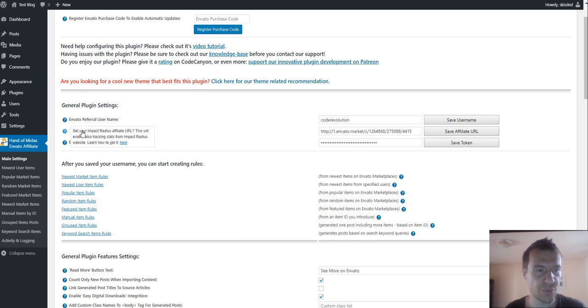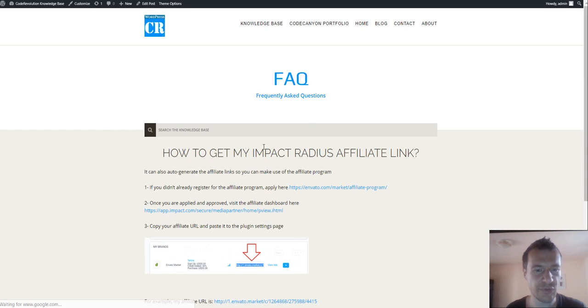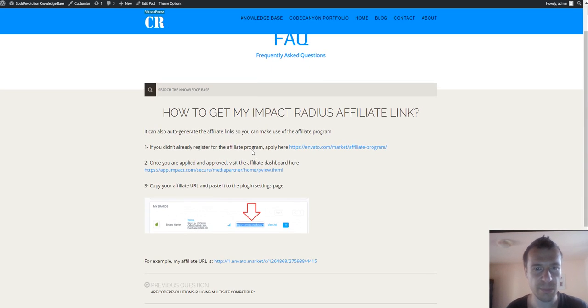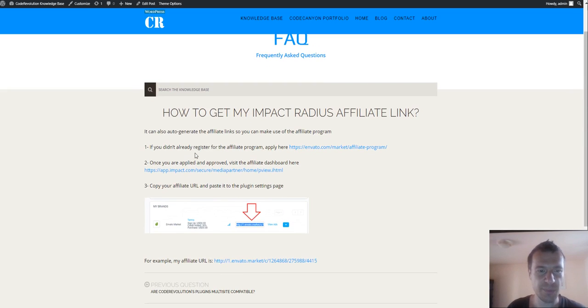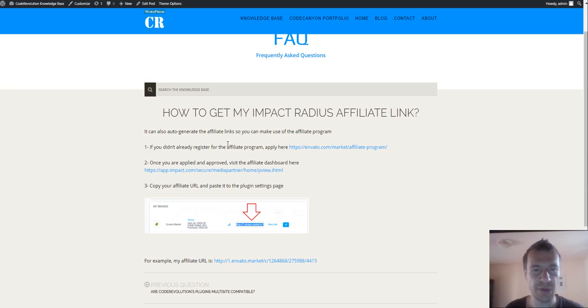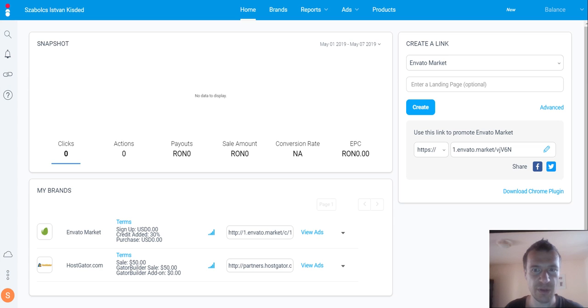To get started, click here to go to the knowledge FAQ page. Here you will see how to get your affiliate link from impact radius. Now let's go ahead and go to impact radius.